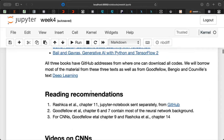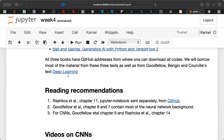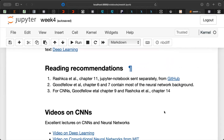Another book we follow is Goodfellow, Bengio, and co-authors' deep learning textbook. Bengio was the recipient of the Turing Medal, the closest thing to a Nobel Prize in computer science and data science. The deep learning textbook can be accessed for free. Neural networks are covered in Goodfellow chapters six and seven, convolutional networks in chapter nine, and Rashka has a very good description of convolutional networks where we will discuss the mathematics of CNNs in more detail next week.